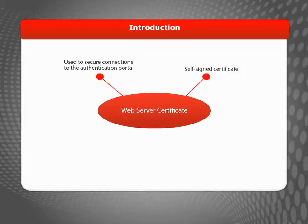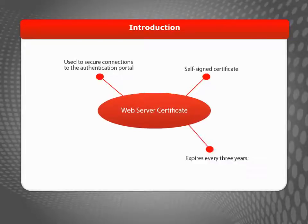By default, your device uses a self-signed certificate that, like all certificates, expires over time.